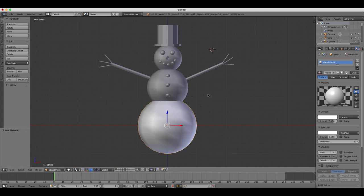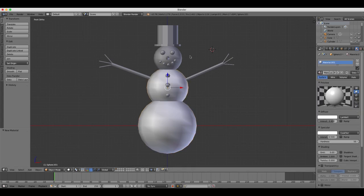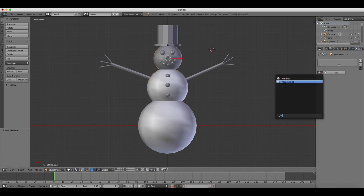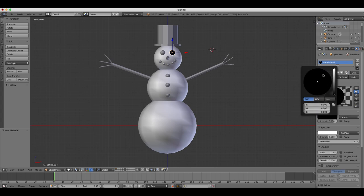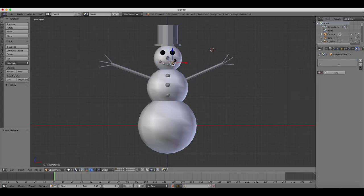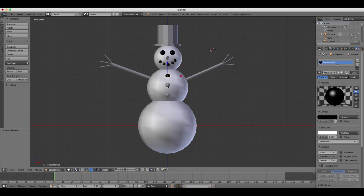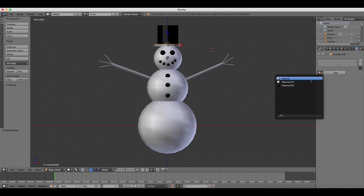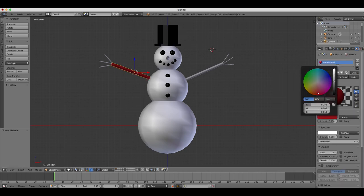And then we can do similarly to the top of the body and the head, and then for the eyes, and mouth buttons. For the hat, we can use a black color. We'll just keep it simple and use flat colors for this. Orange for the carrot nose, and brown for the twig arms.